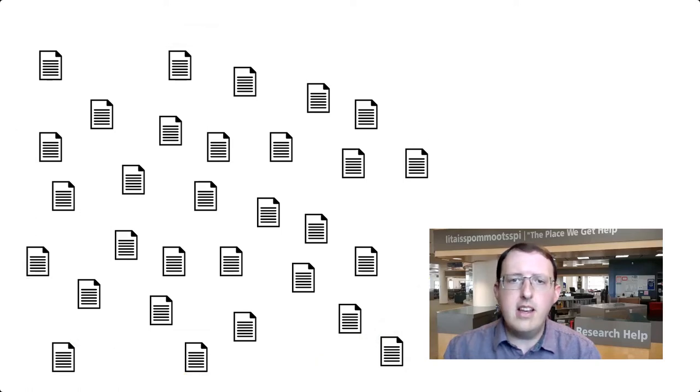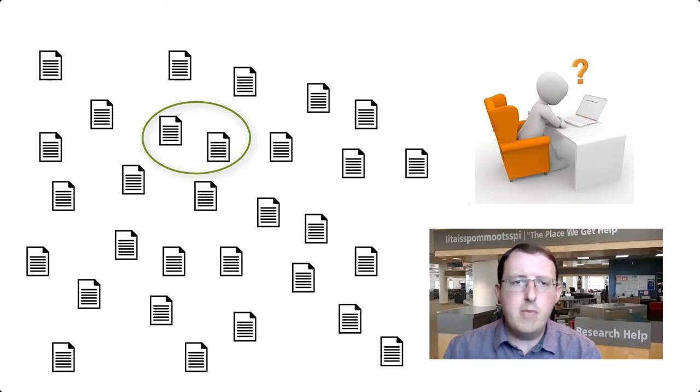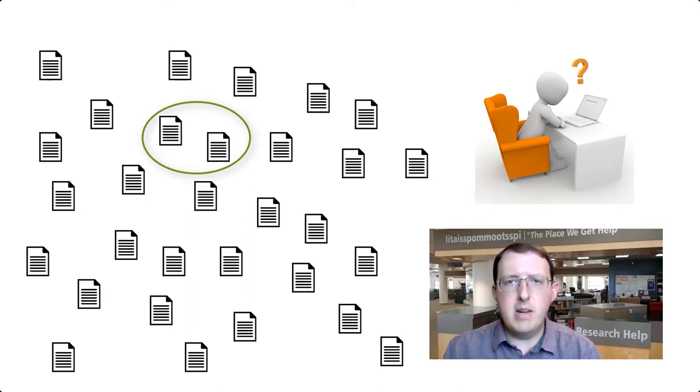On the other hand, a question that is too narrow will leave you with too little to talk about. There may not be enough relevant sources upon which to base a robust research paper.